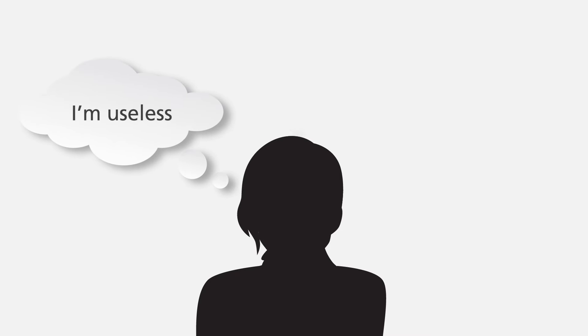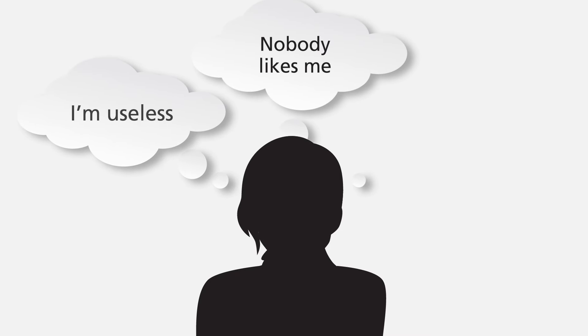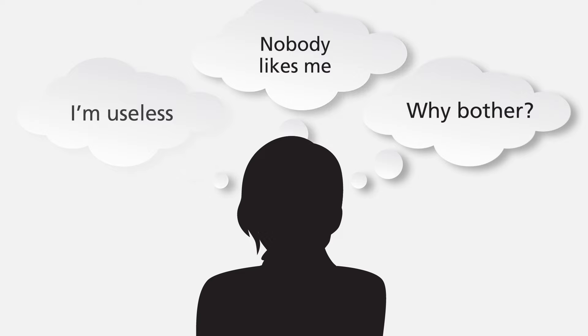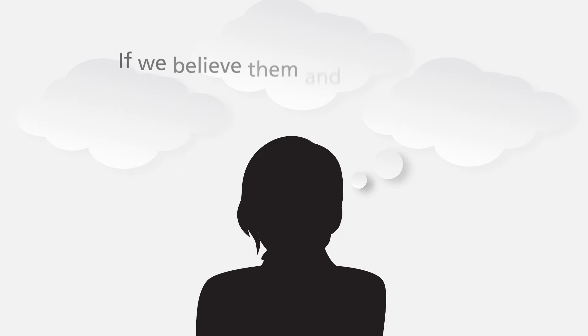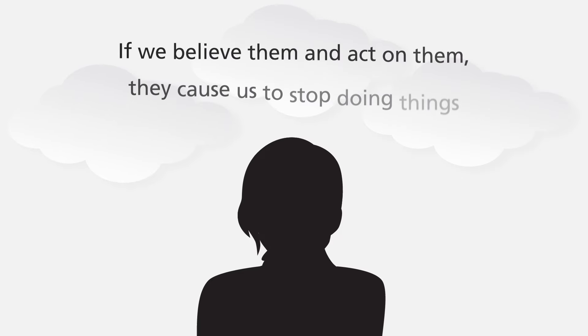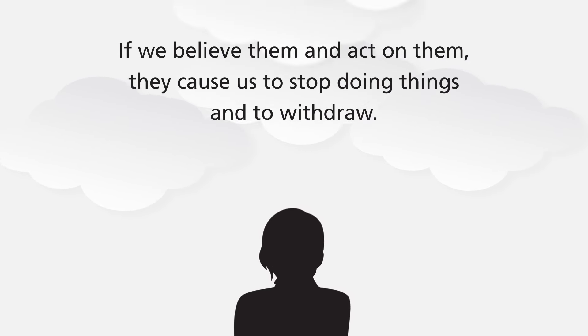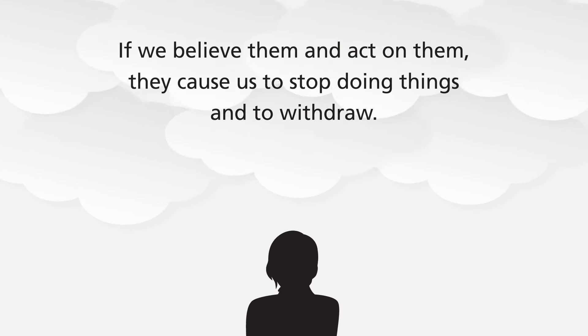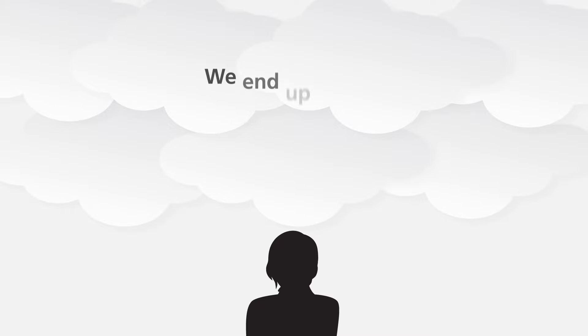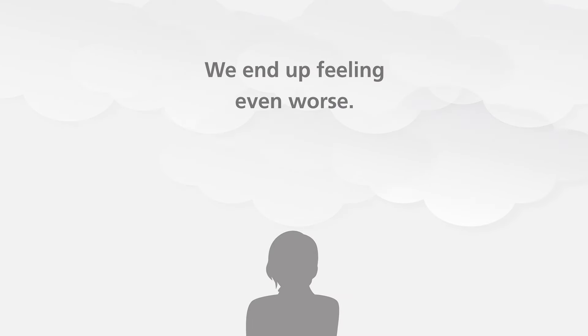So these sorts of unhelpful thoughts tell us that we're useless or that nobody likes us or not to bother doing things. And if we believe them and act on them, they cause us to stop doing things and to withdraw. We end up feeling even worse.